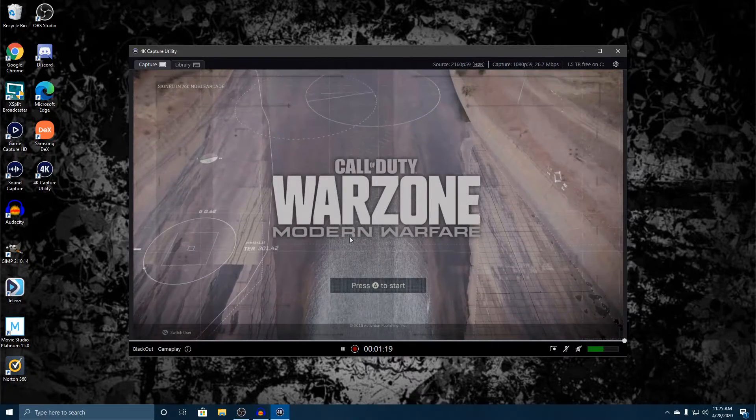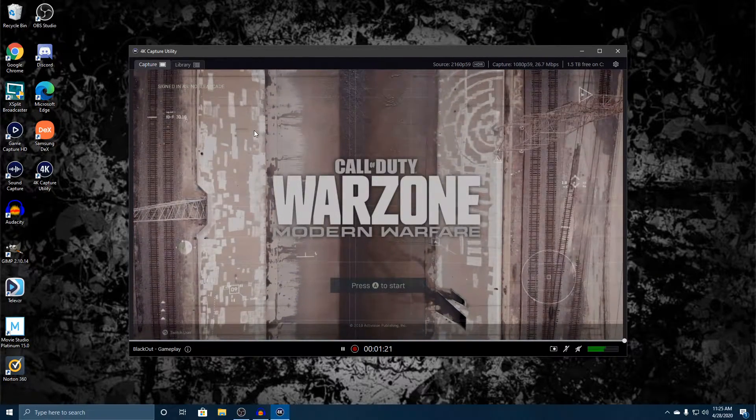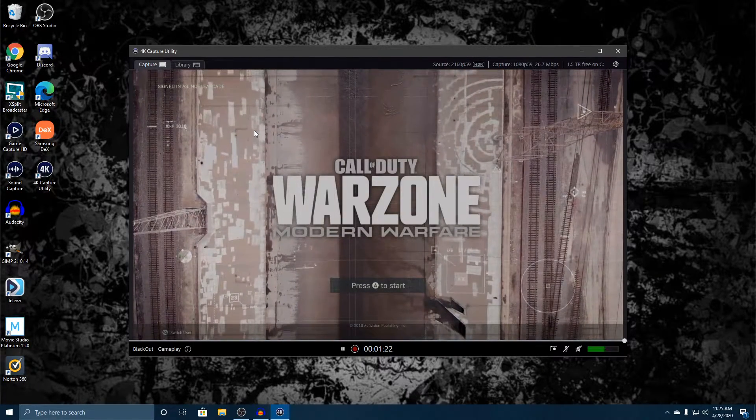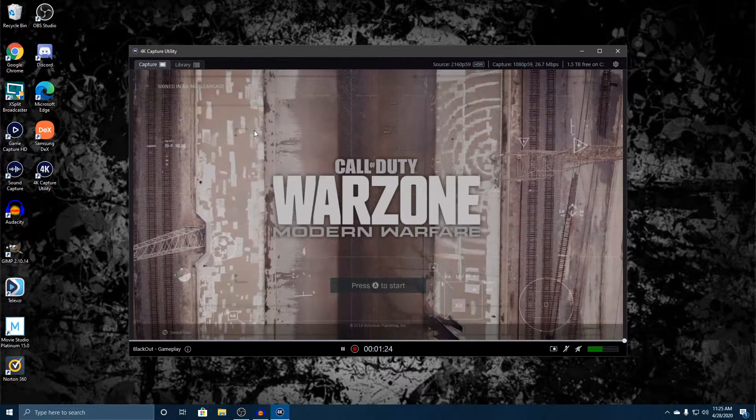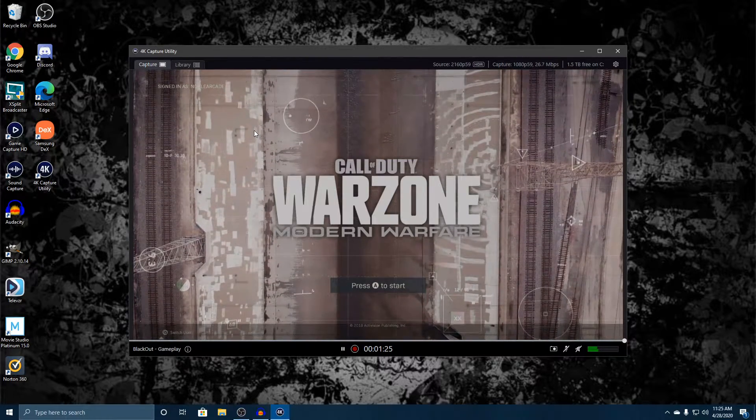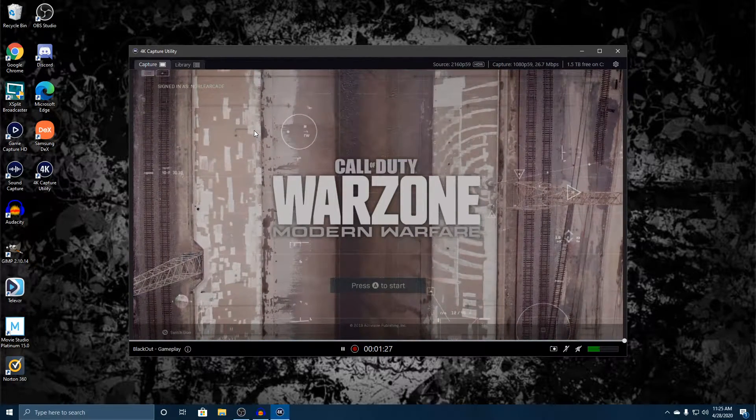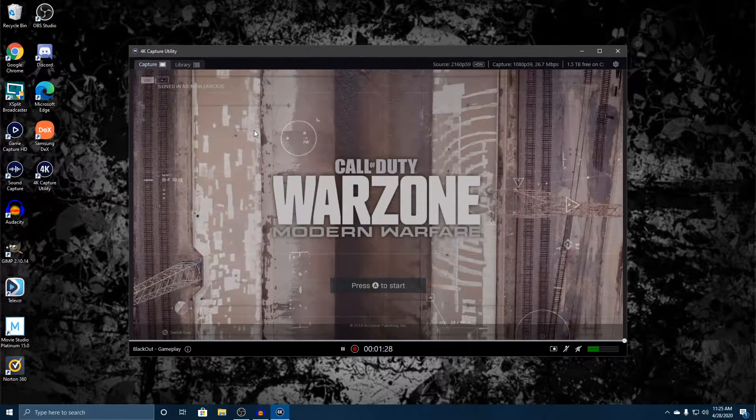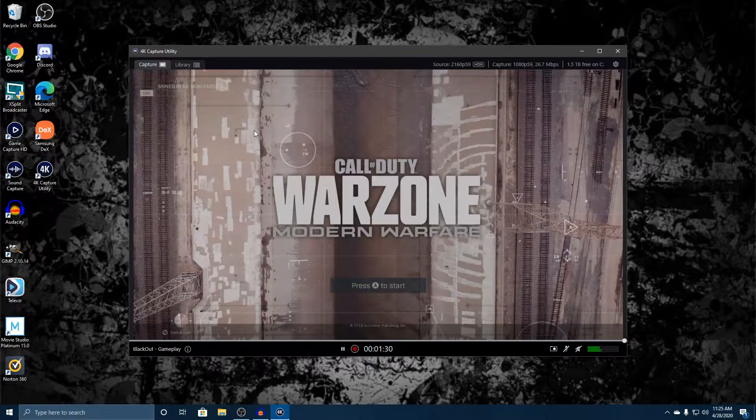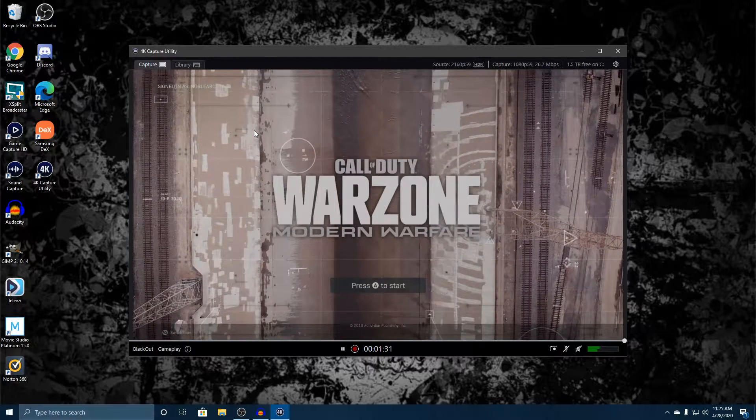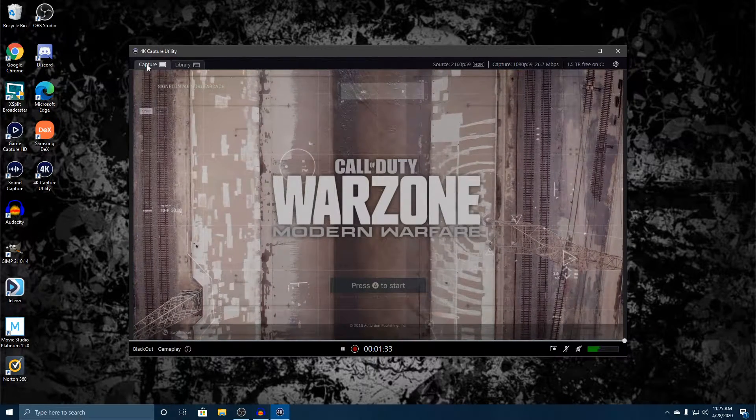But for right now we're just going to go over this first capture page and just go over some of the things that we've got, some of the things that we can actually use in order to record our gameplay. So obviously I'm not going to be doing any gameplay right now, but here on the first tab we've got our Capture utility which is right here.